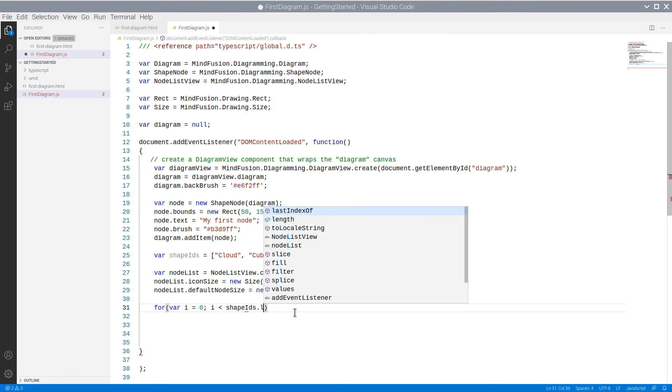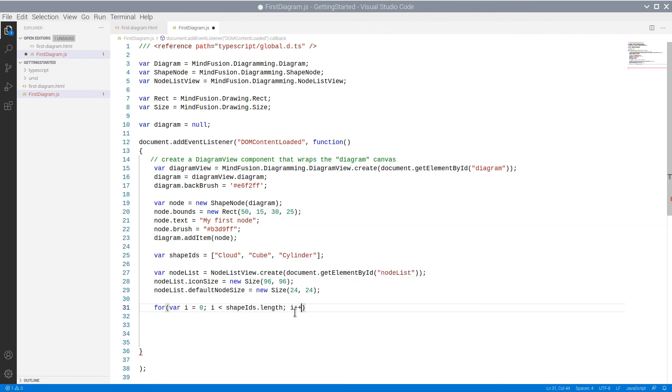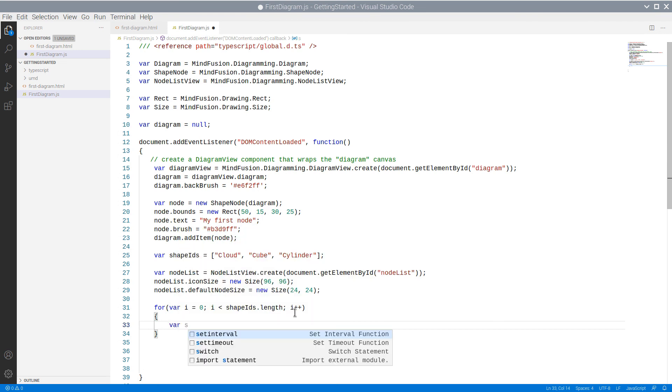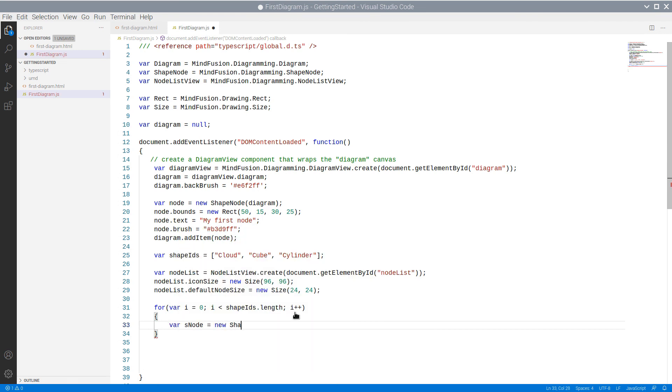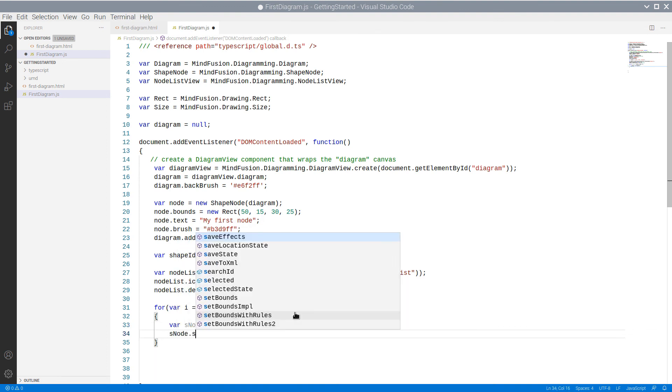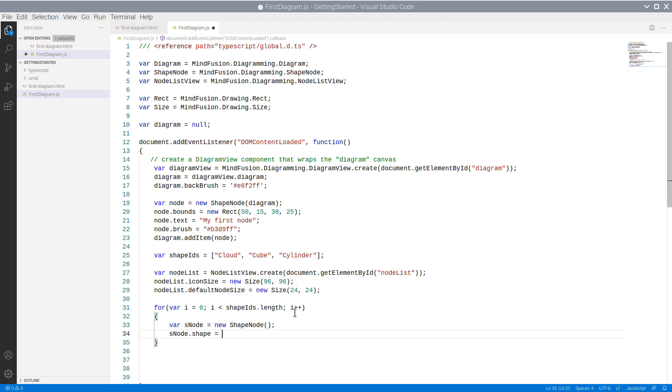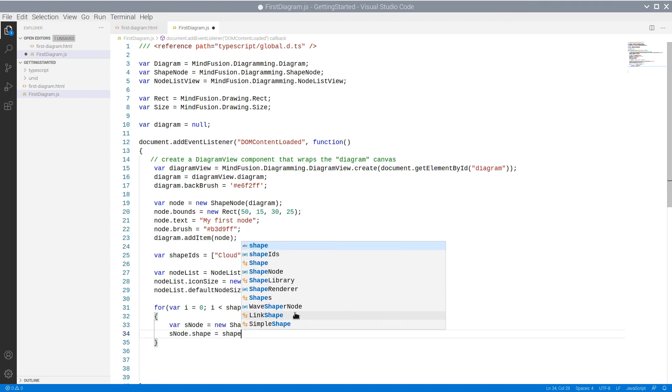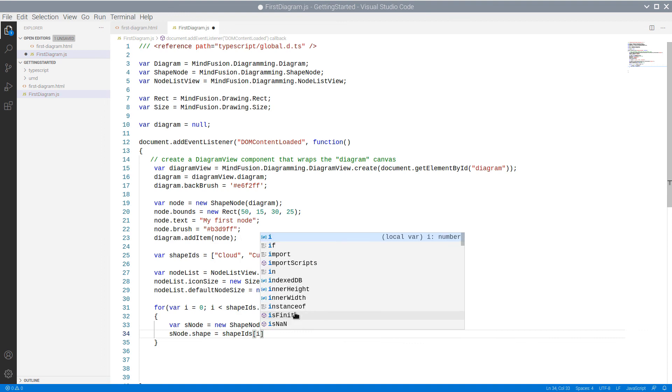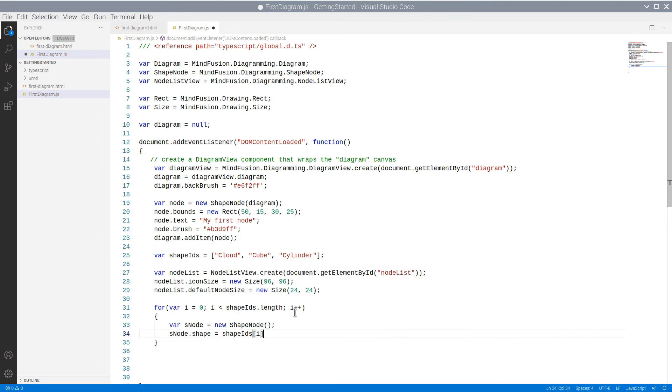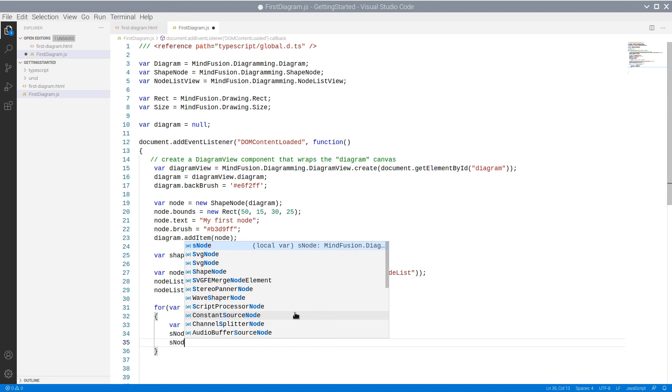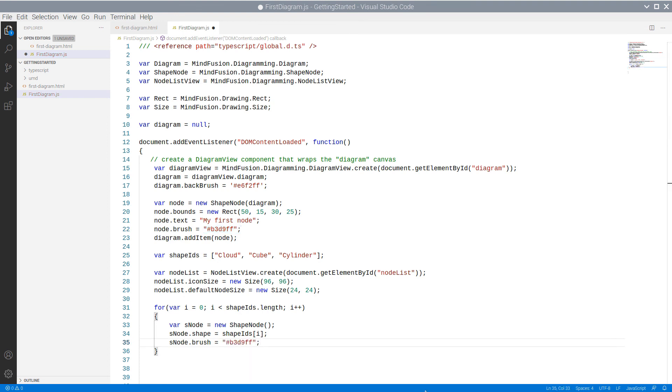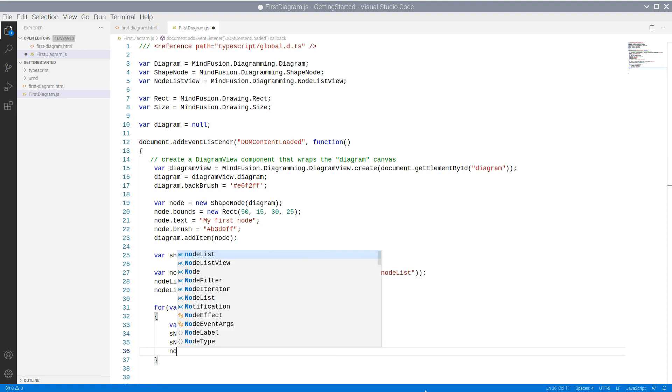In a cycle, we create shape nodes that take one of the shapes we placed in the Shape IDs array. We assign the nodes the same brush as the first node that we created in code. Finally, we add the nodes to the NodeList view.